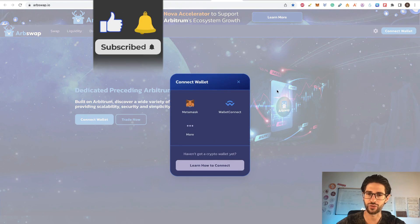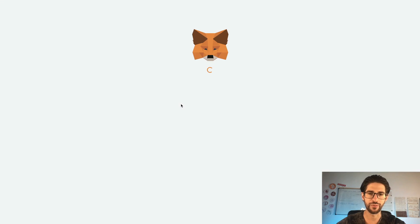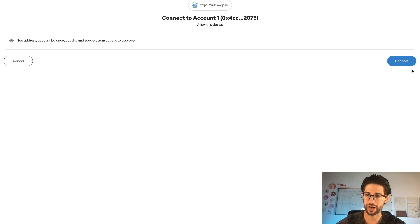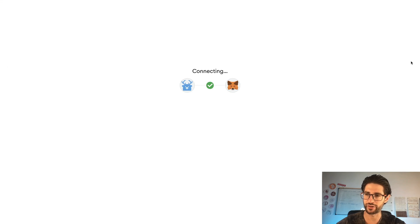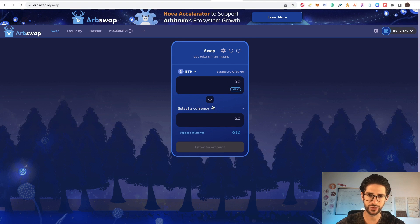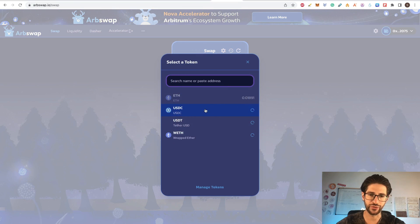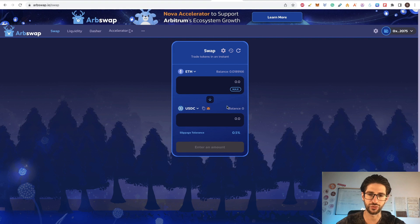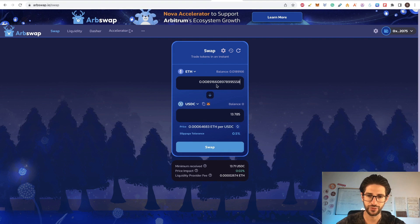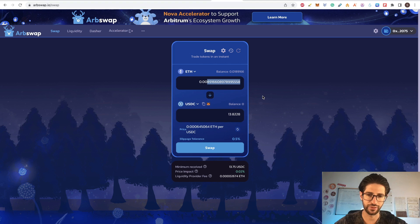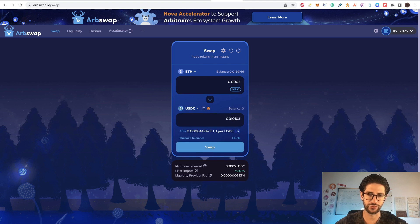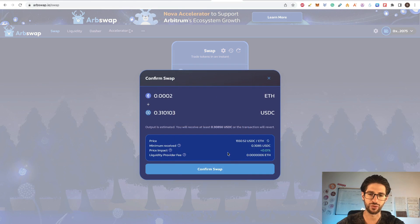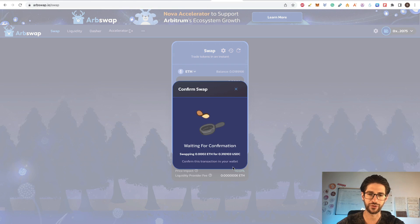So now that you have some funds here, let's go and connect your wallet. Remember to be using Arbitrum Nova here. Go to swap and I'm going to select USDC here because I'm going to do a liquidity pool also. So I will only put half of what I have here, even less. I'm going to do the swap. Confirm the swap.